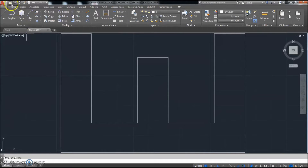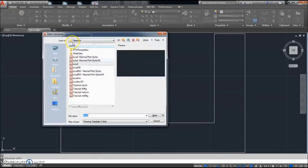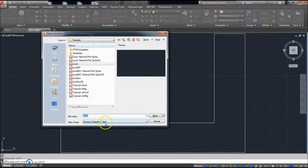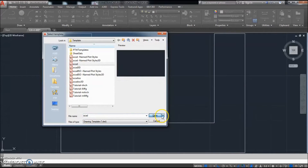To get started on this, we're going to click New. Make sure it's a DWT and it's the ACAD DWT, so we'll click Open.